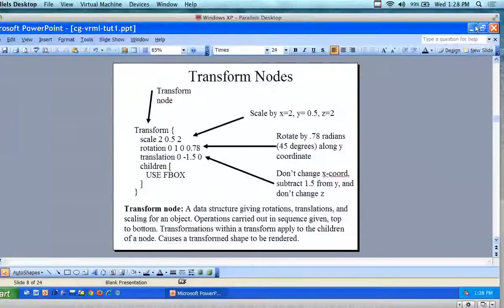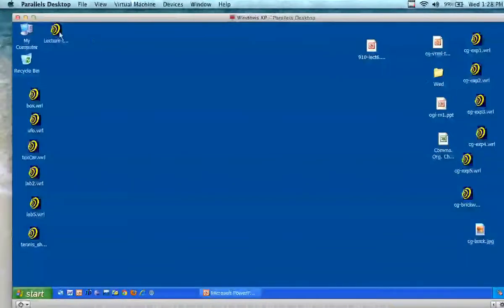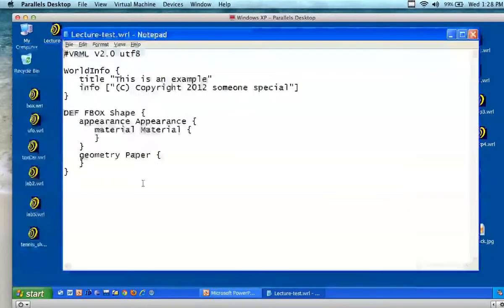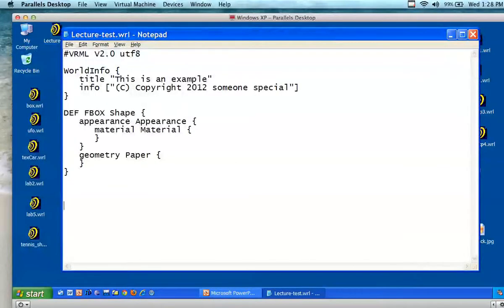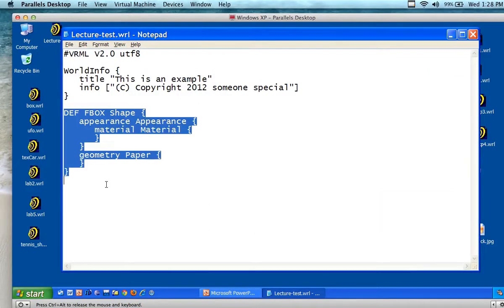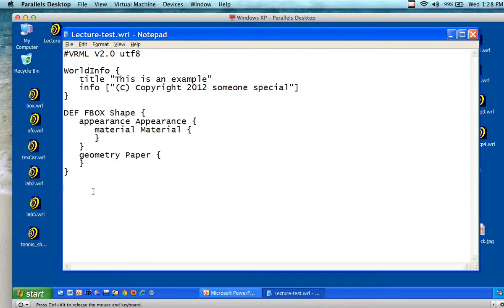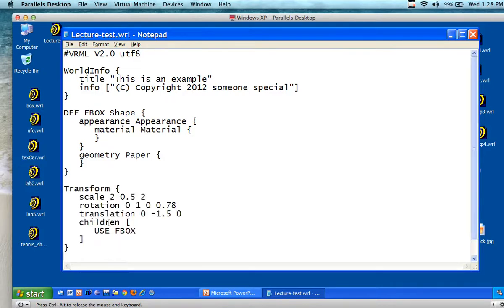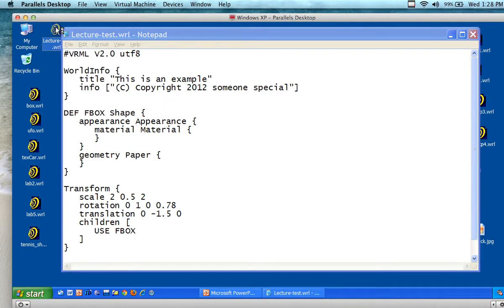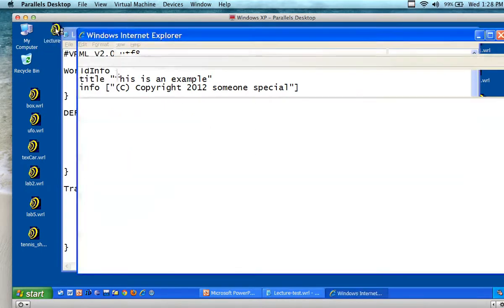I believe I have fbox over here. Underneath all of this — because this is one complete unit, this is a node — I'm going to come down here and paste this in. It says 'transform, child use fbox.' If I save it and double-click, hopefully it opens.